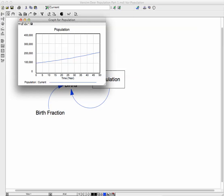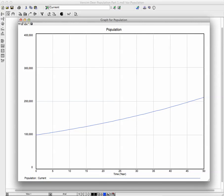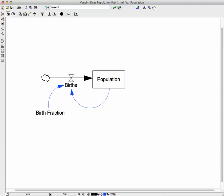And then we go and look at the graph. And we see that we have, starts at 100,000. And it goes up, steadily, up to the right. That would be the pattern that we would expect from that model, where the population would be increasing at an increasing rate.